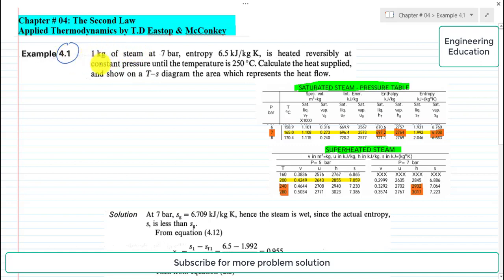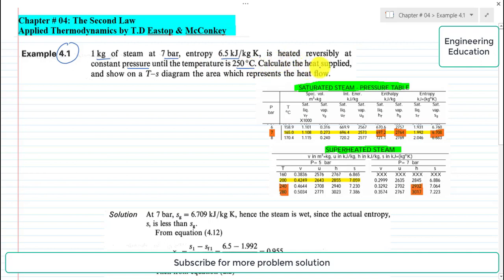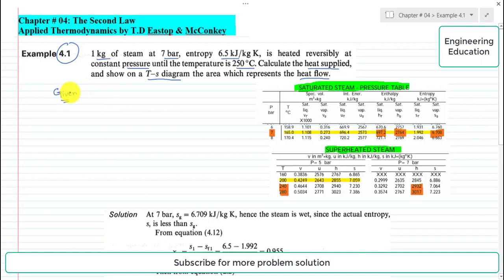The statement of the example is: 1 kilogram of steam at 7 bar, entropy 6.5 kilojoule per kilogram per Kelvin, is heated reversibly at constant pressure until the temperature is 250 degrees centigrade. Calculate the heat supplied and show on a TS diagram the area which represents the heat flow.